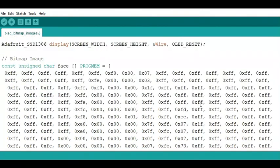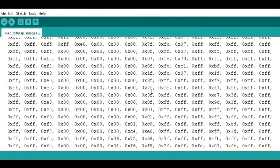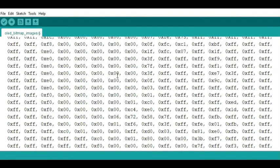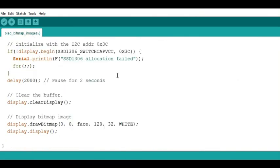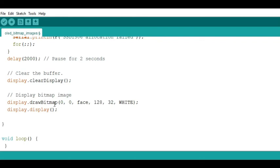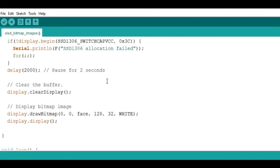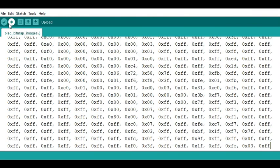The bitmap data is stored in flash memory. To display the image, use the drawBitmap function, which has six parameters: the first two are the X and Y coordinates for where the image starts, the third is the name of the bitmap array, the next two are the screen dimensions (128 by 32 in my case), and the last parameter is the color. From here, compile and upload the code to your Arduino and see the result.